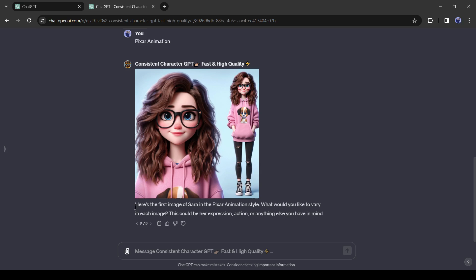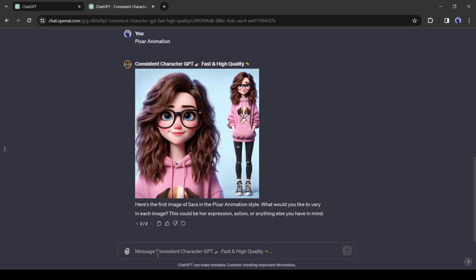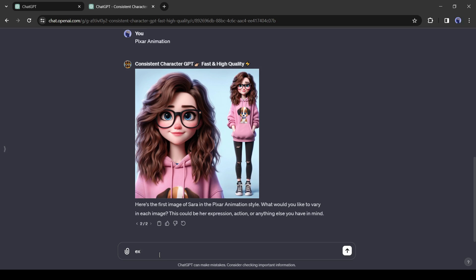Now it's asking for our variables. For example, expression, action, or others. I will go with Expression, Action, and Daytime.